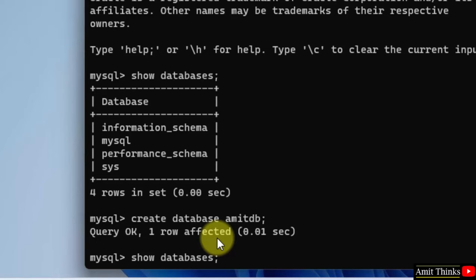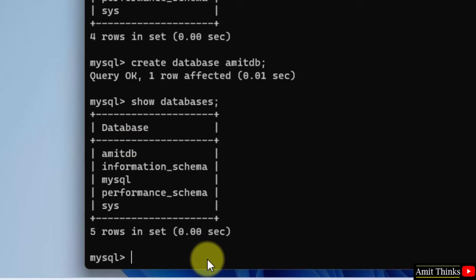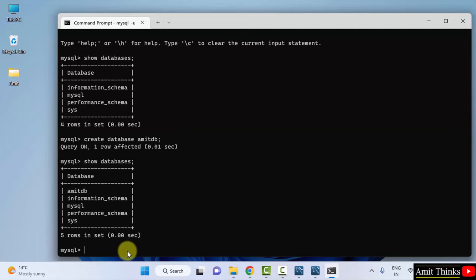Now we can create tables in it and work on other operations. If you want to learn how to work with MySQL, the complete free tutorial, you can refer to the link in the description of this video. So guys, in this video we saw how we can easily download and install MySQL current version on Windows. Thank you for watching the video.